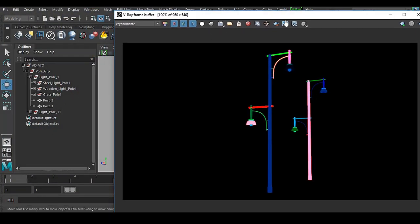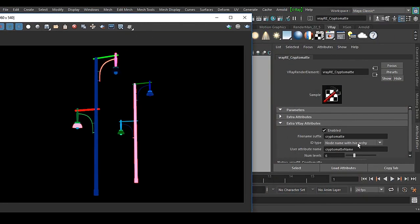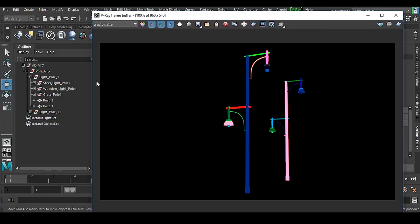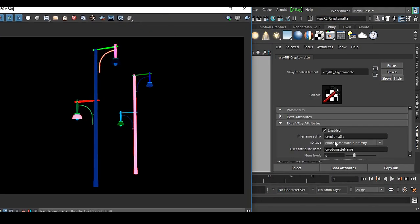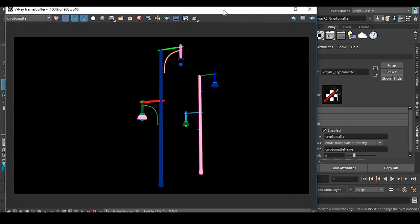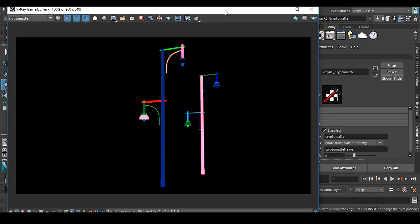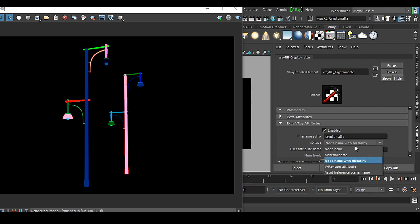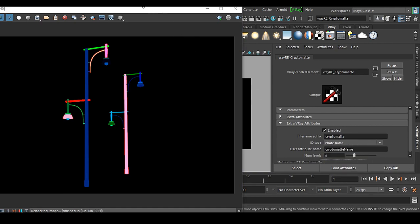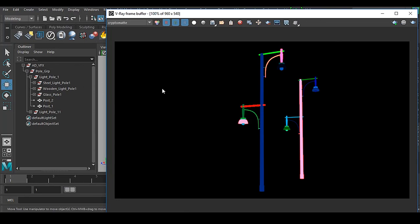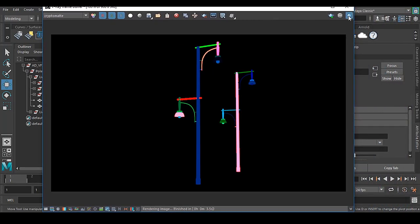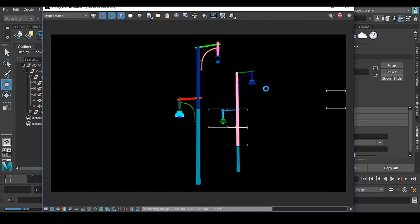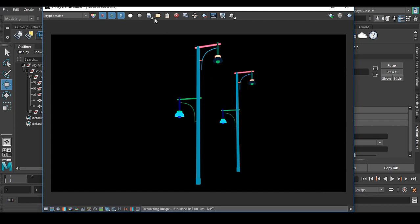If you are using groups — and groups mean hierarchy — if you have hierarchy or groups in your outliner, you have to use node name with hierarchy, otherwise you will not get the proper result. Let me show you why. If I go to node name, node name refers to the object name. This is why the problem is happening.